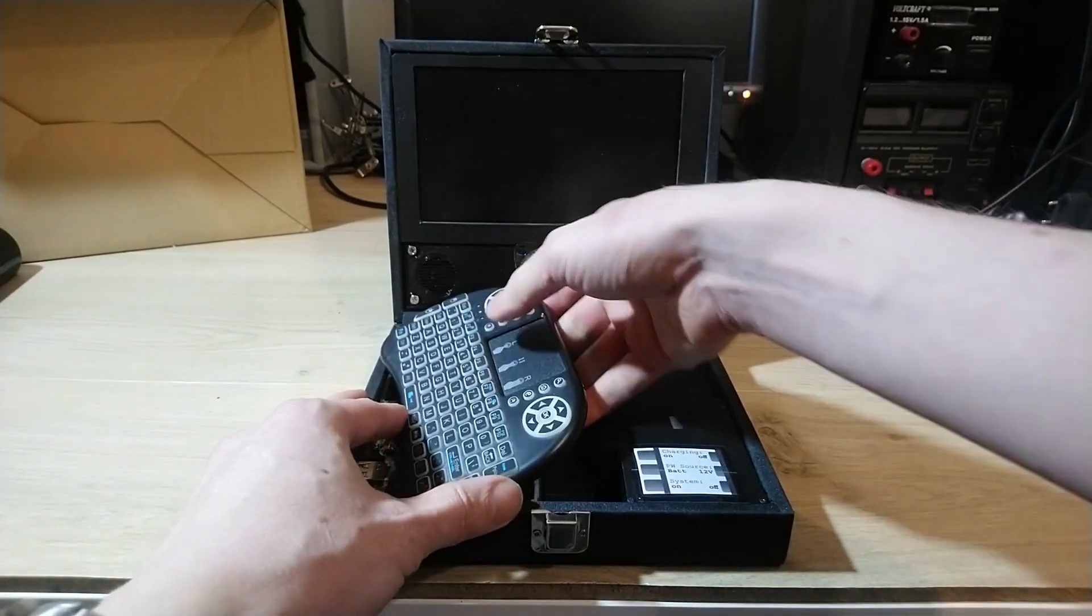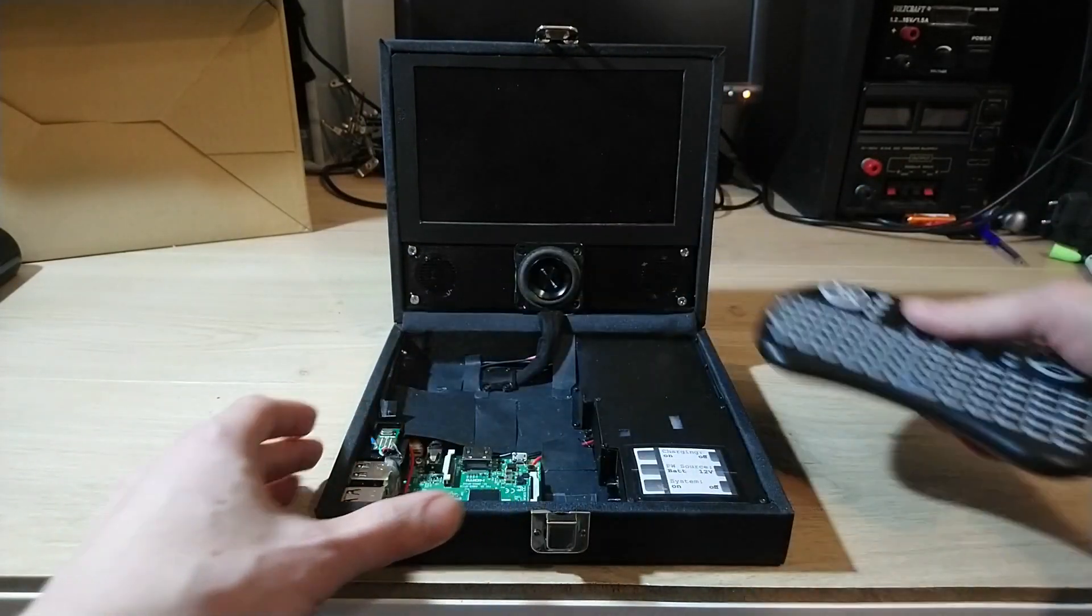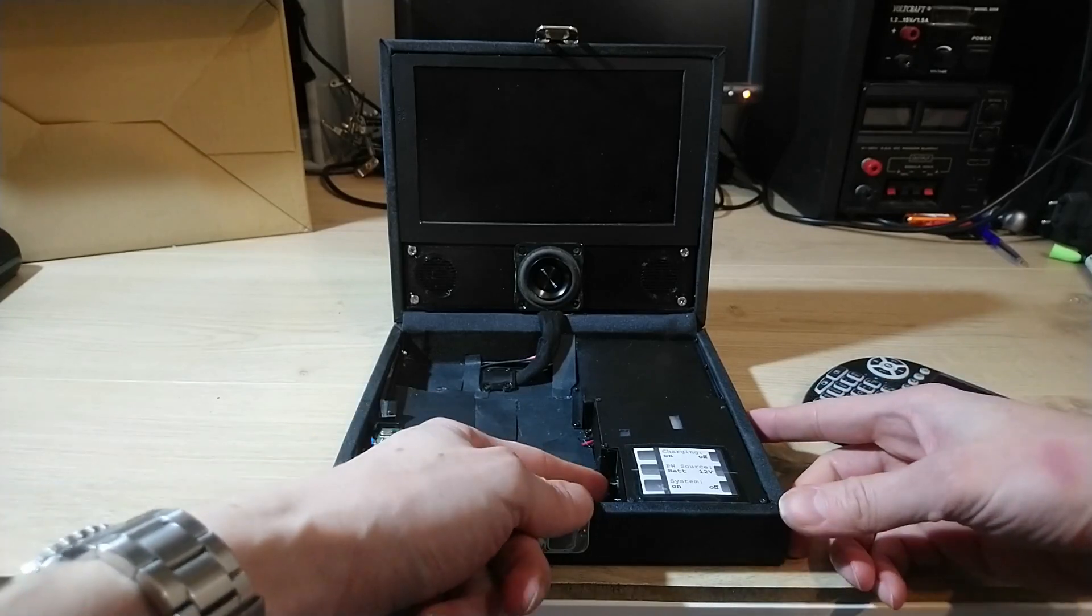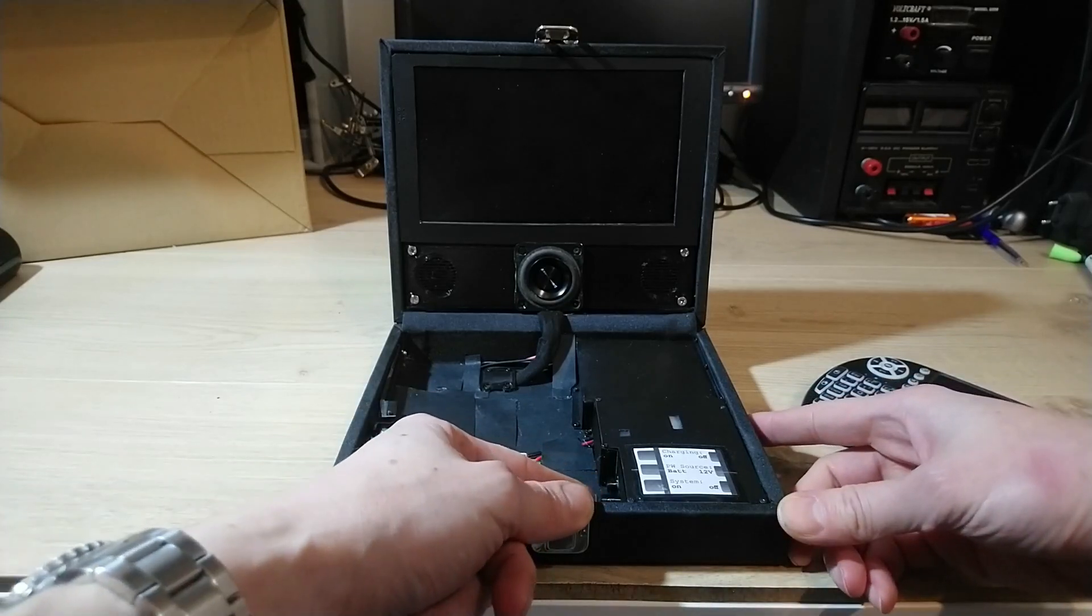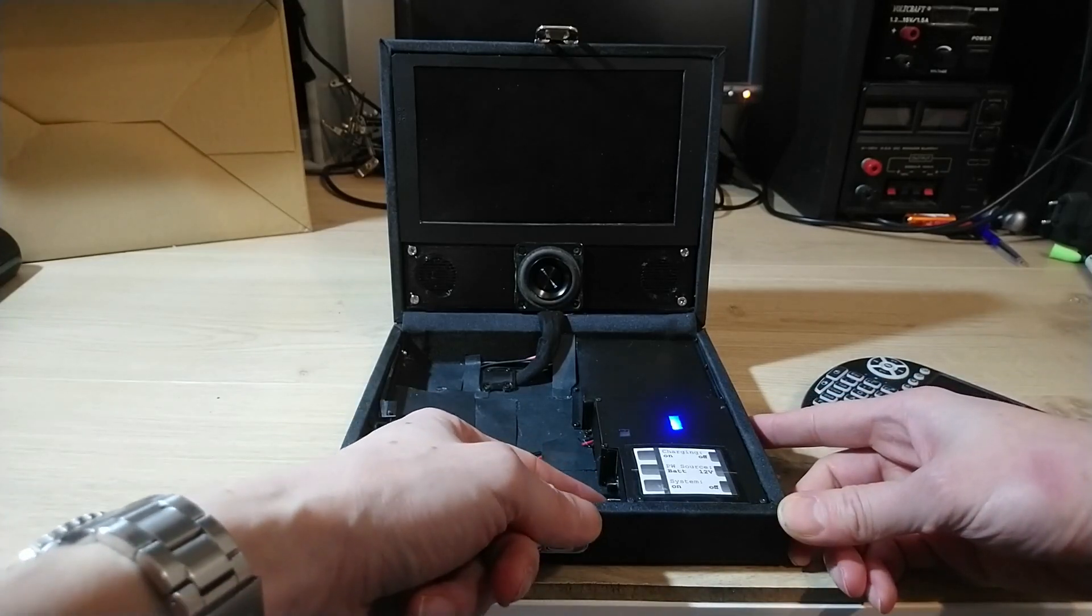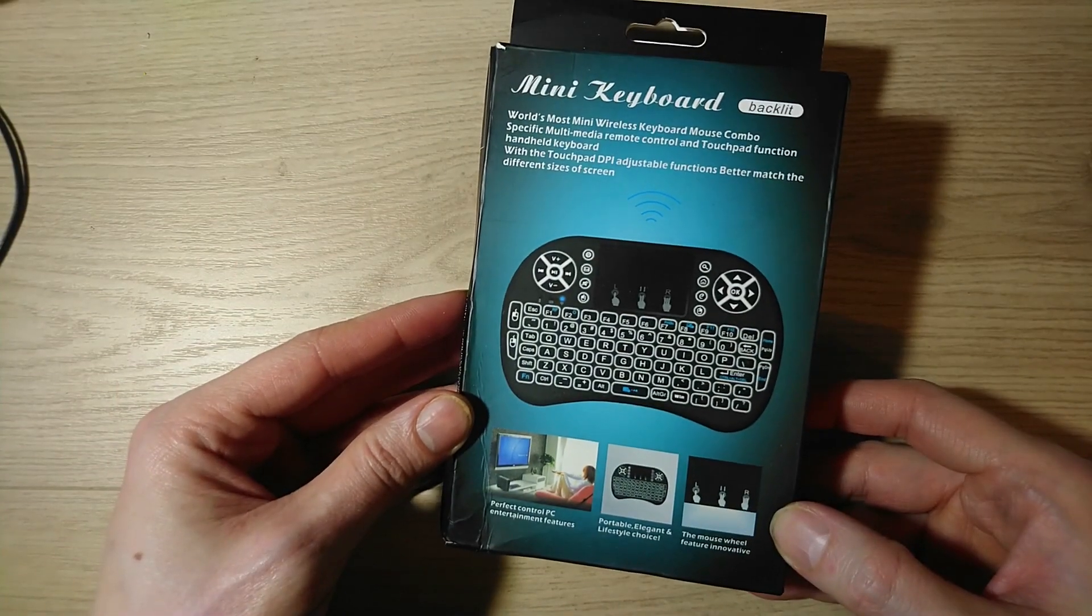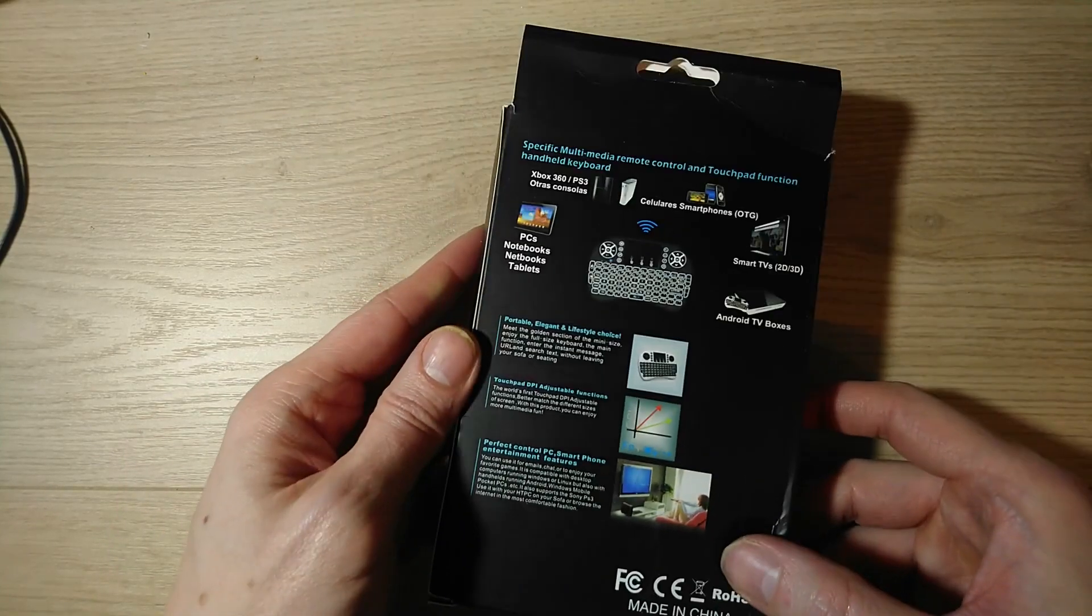So I tried something else. I made the computer basically from junk parts without ordering anything new. Well almost, I did order this wireless keyboard for 12€.